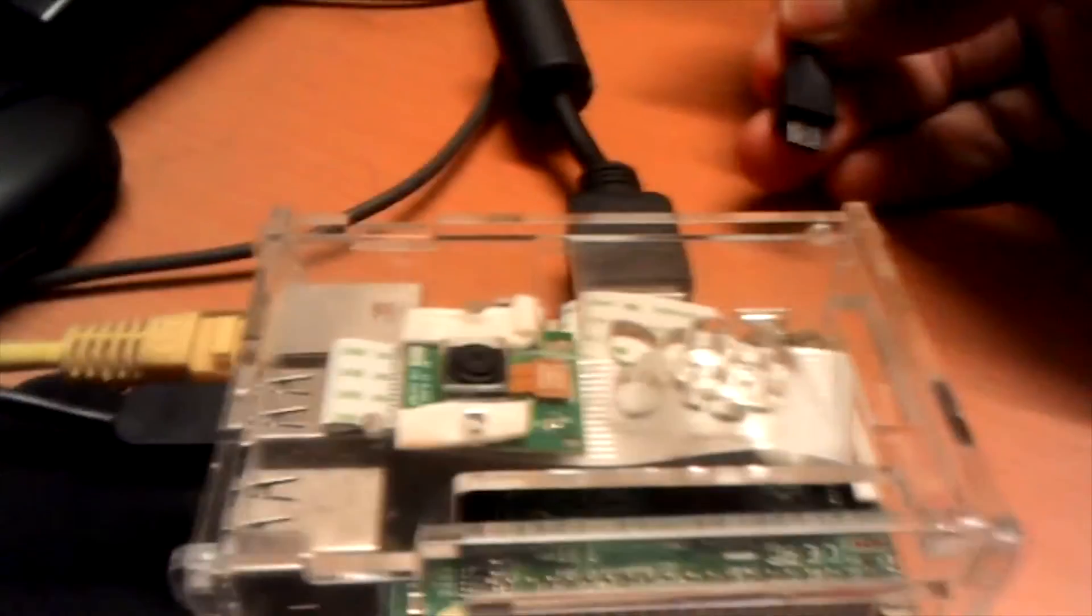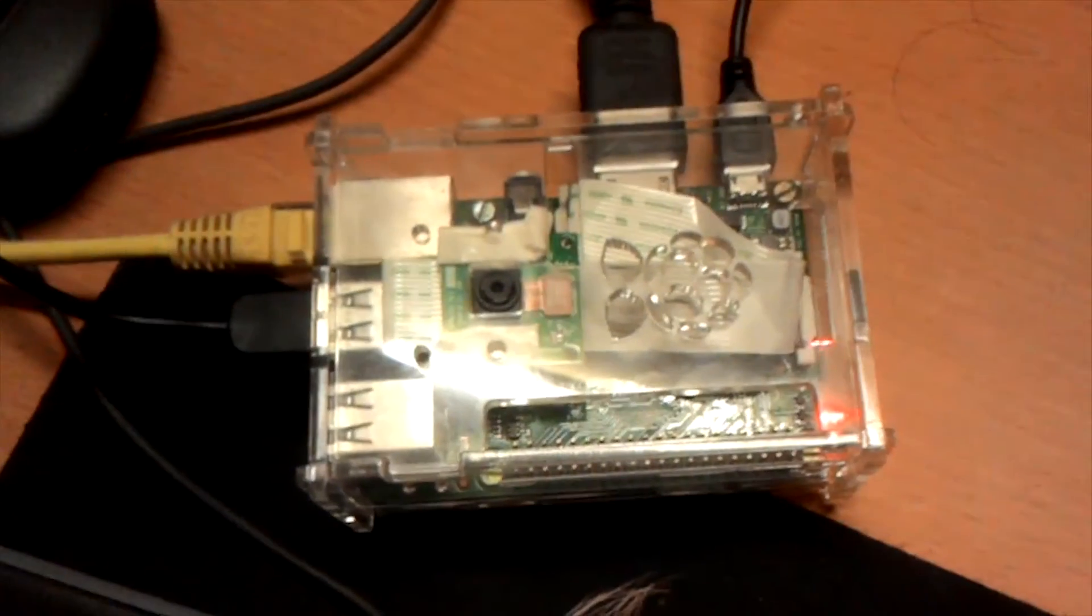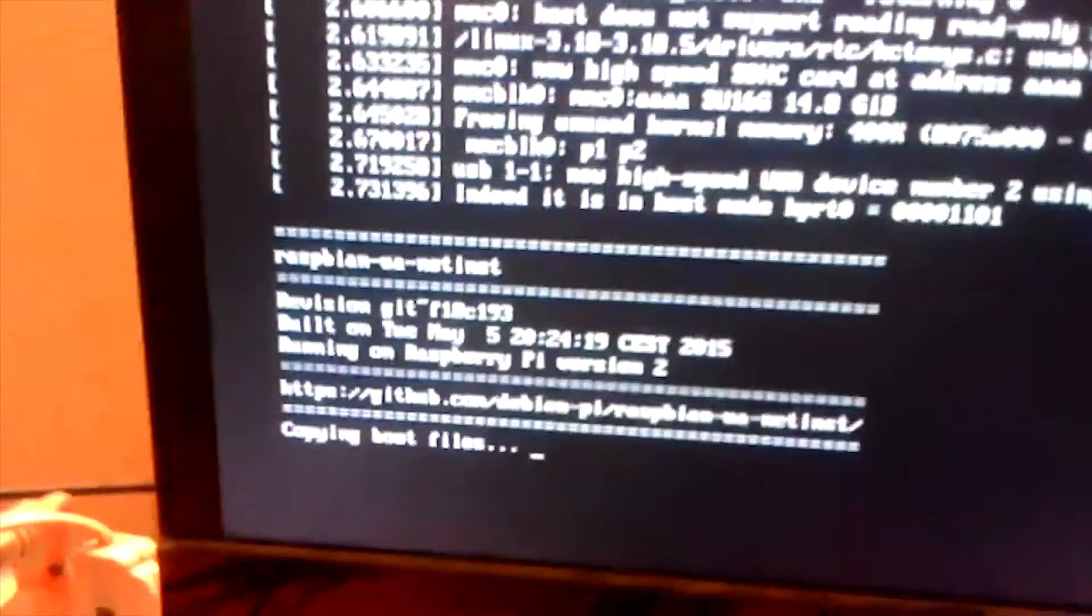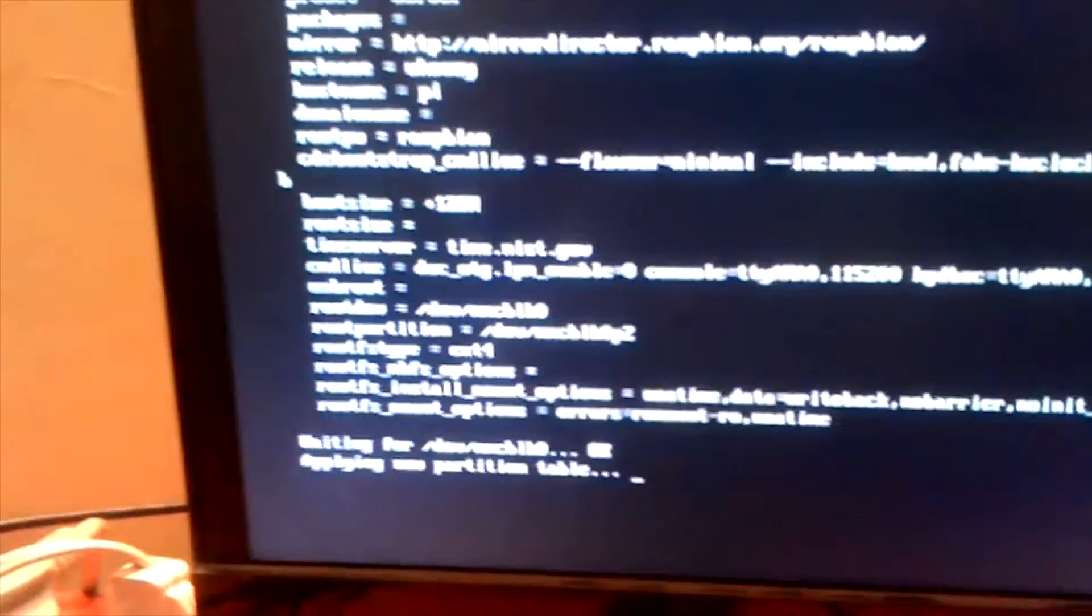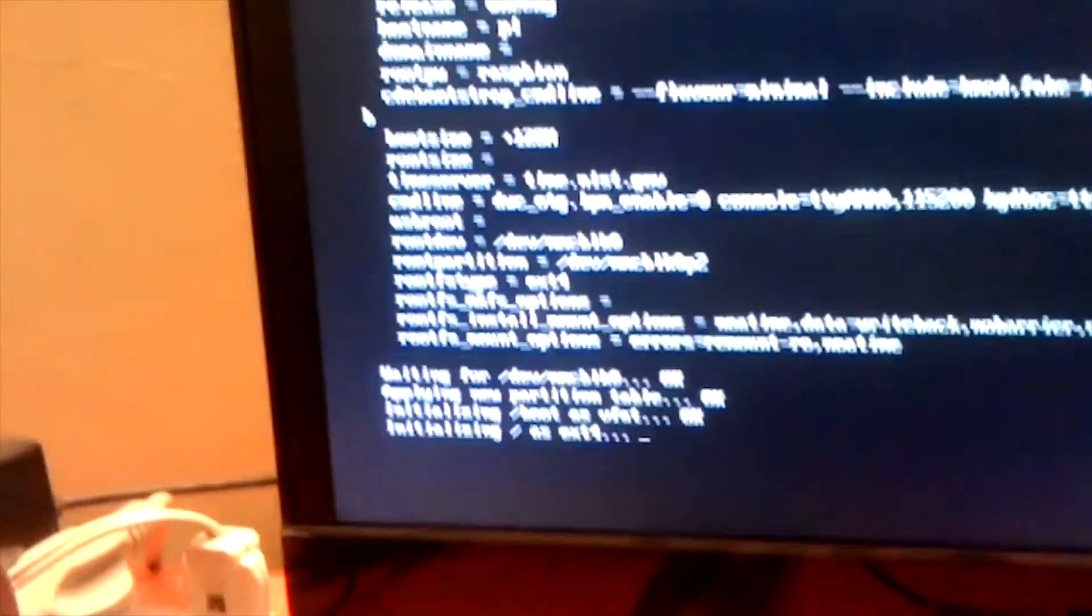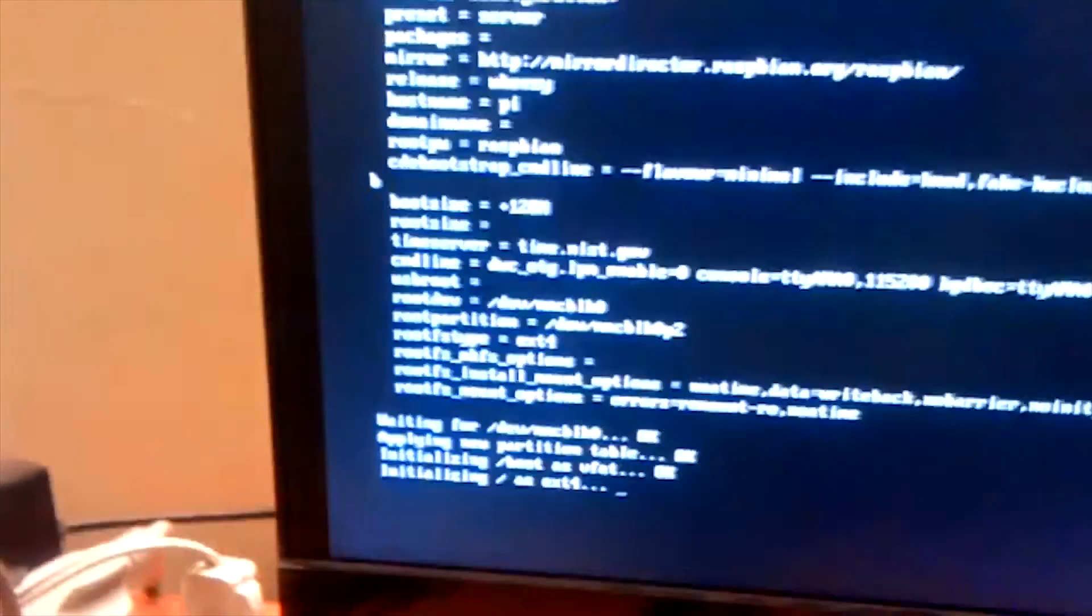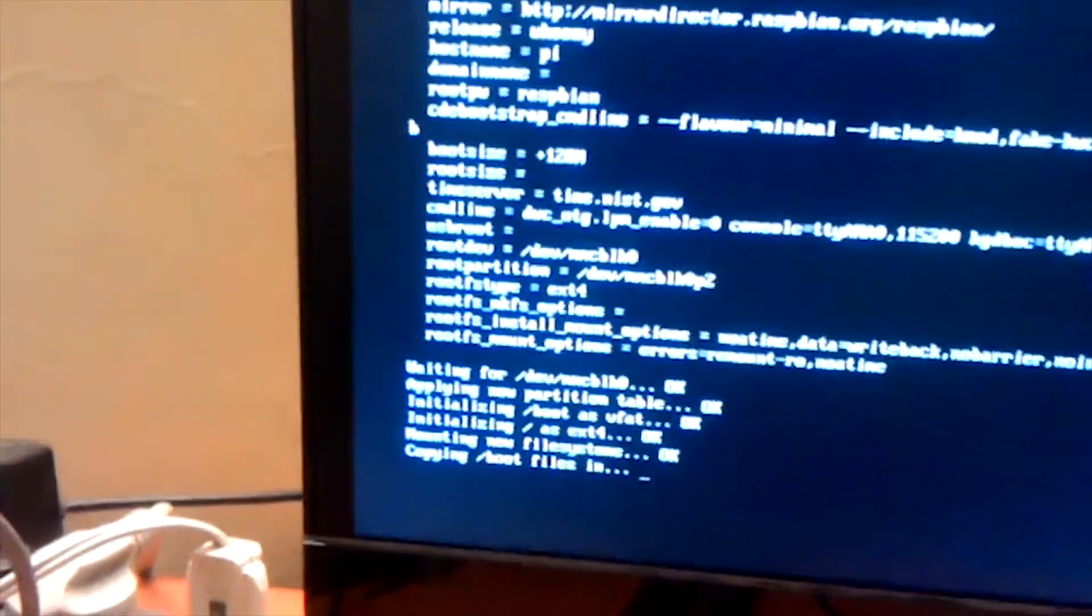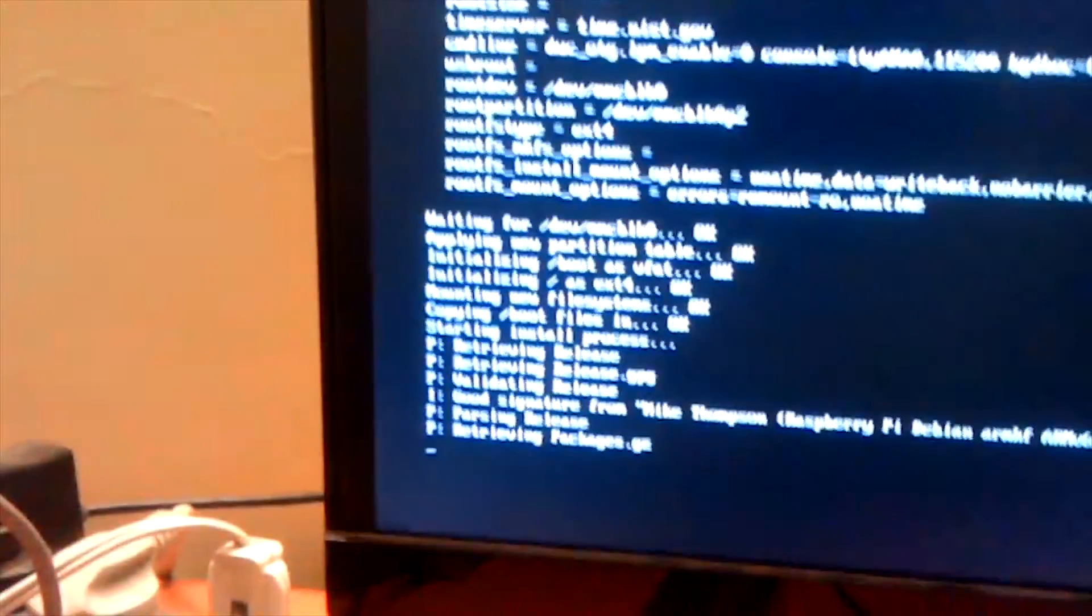Now we can finally power up our Raspberry Pi. As you can see our Pi is on and what we are getting here is that the operating system is initializing our SD card and getting on with further installation of the OS. It's a very minimal OS that we install on the SD card and it further receives packages over the internet.